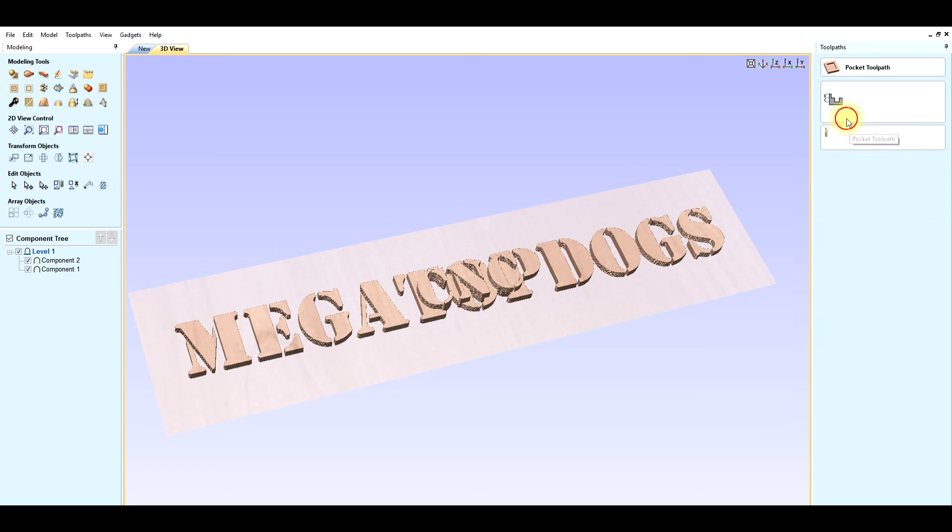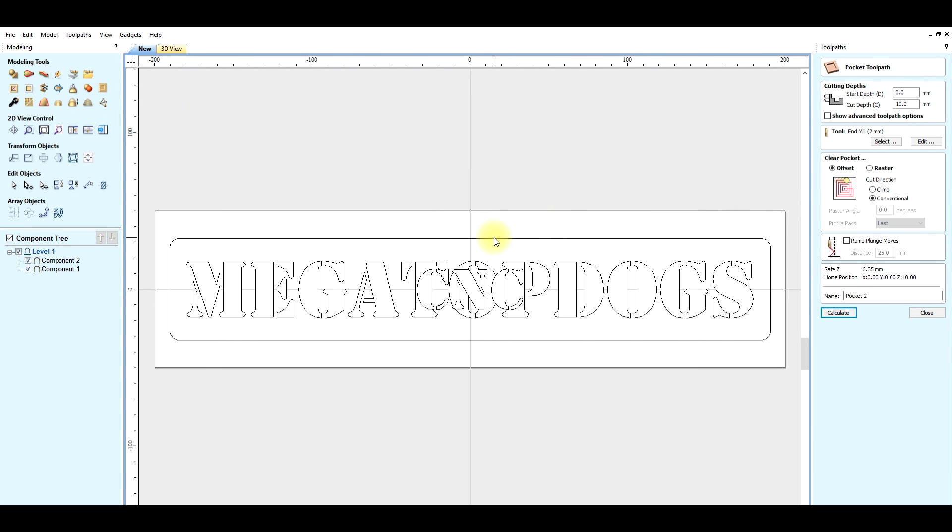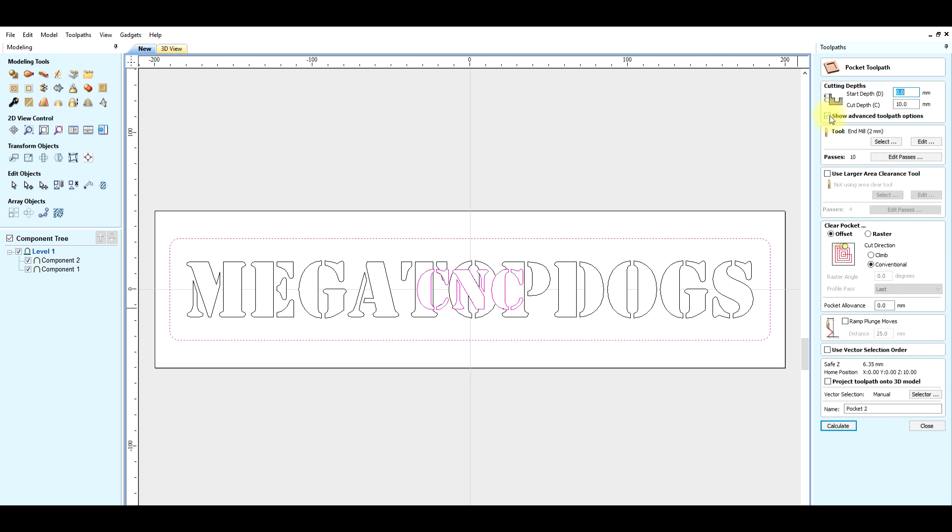Second pocket toolpath 5 mm depth, small end mill 2 mm, bigger end mill 6 mm.